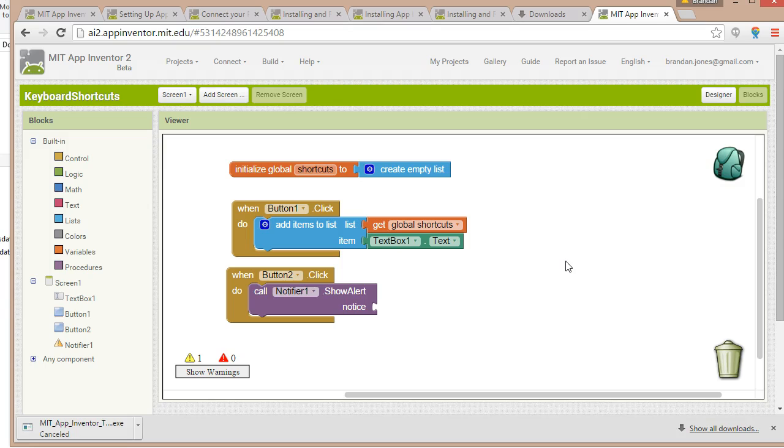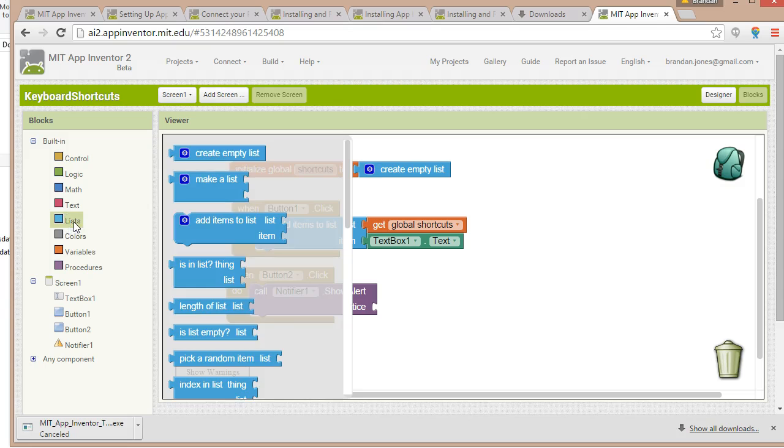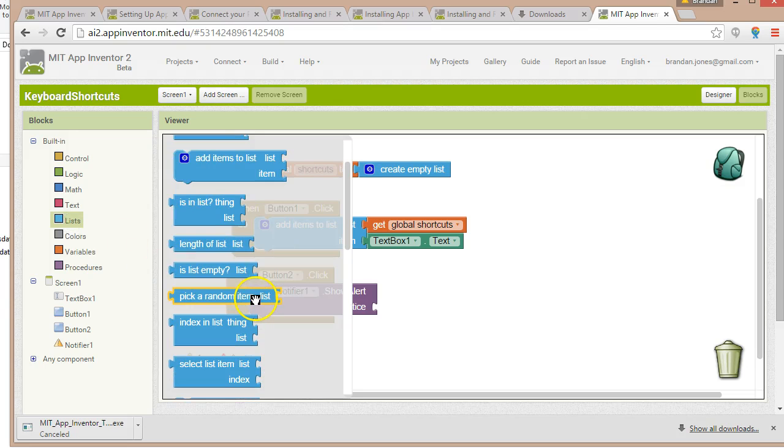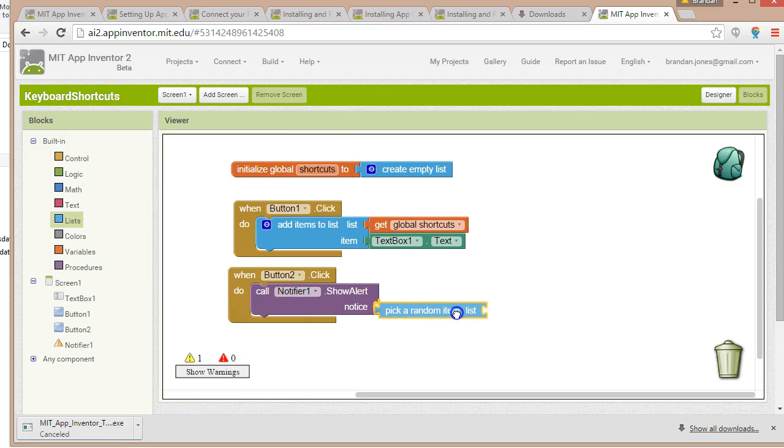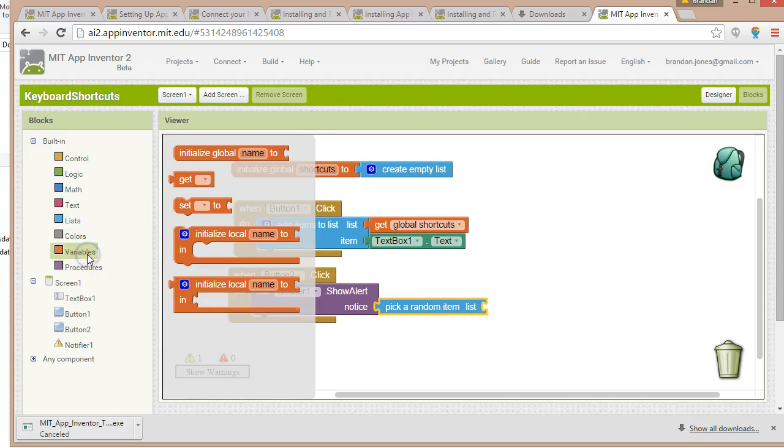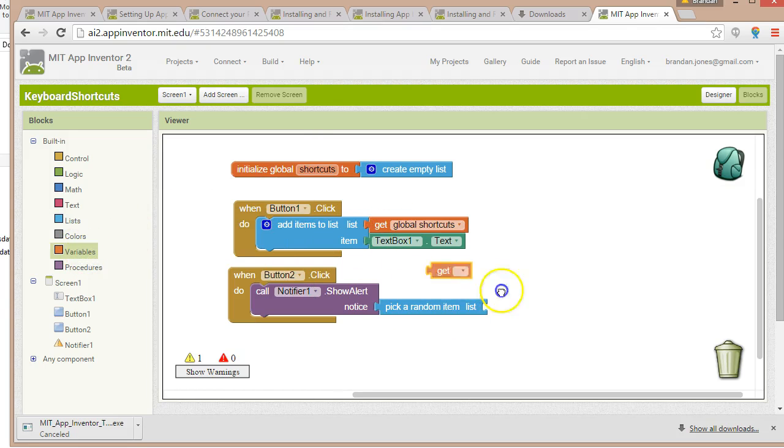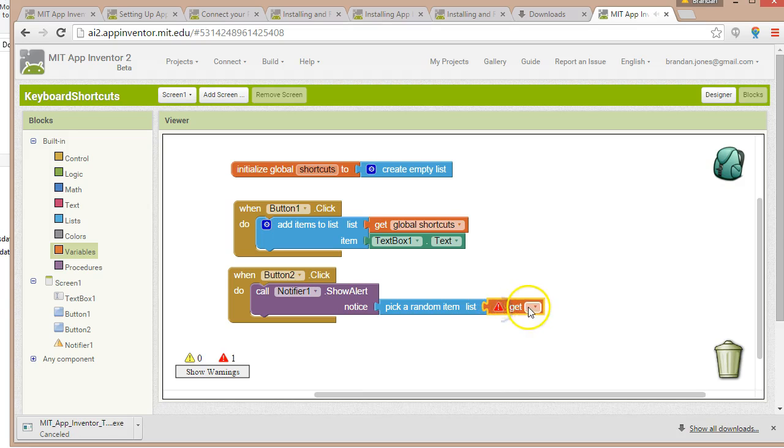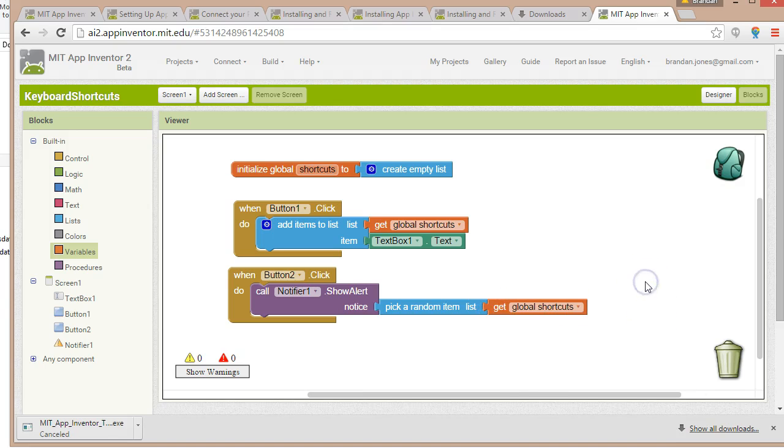Now what does button two do? Button two is going to select a random item from that list. So let's go to list again, and let's say pick a random item from the list from which list. Remember what we did up here? We need to access that same list again. So let's go to variables, and I'm going to say get, and we're going to say global shortcuts.